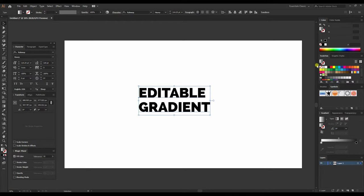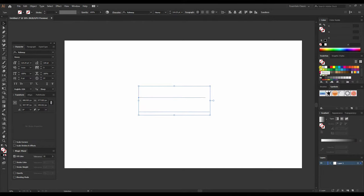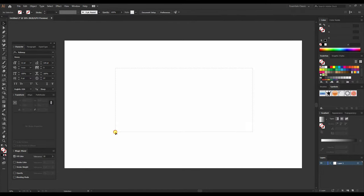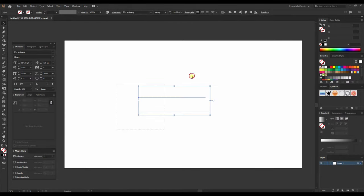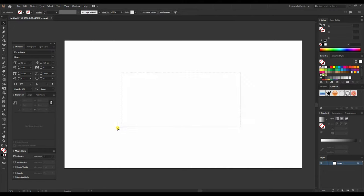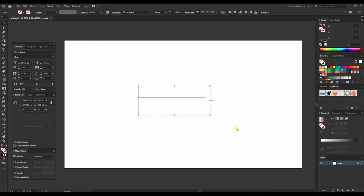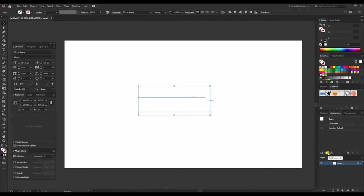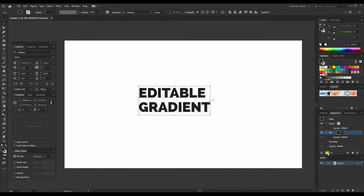Is just cancel out this gradient, and you'll see that the text is there but it's invisible. So what we can do is go to Appearance and then add a new fill. What it will do...